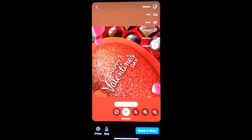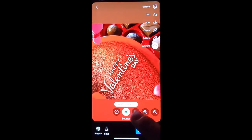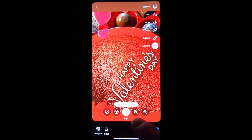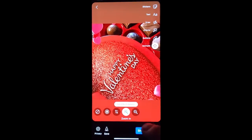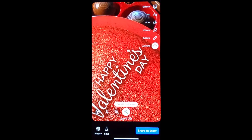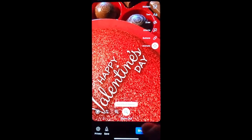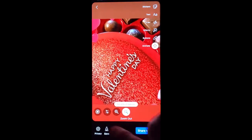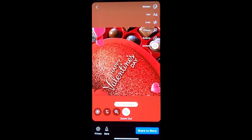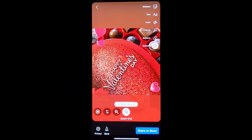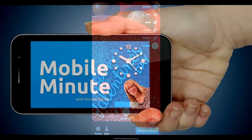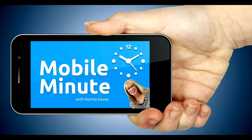Now you can choose different ways to make your image stand out by animating it and giving it a little bit of movement. If you found this tip helpful be sure and give it a thumbs up. Thank you for watching your Mobile Minute.